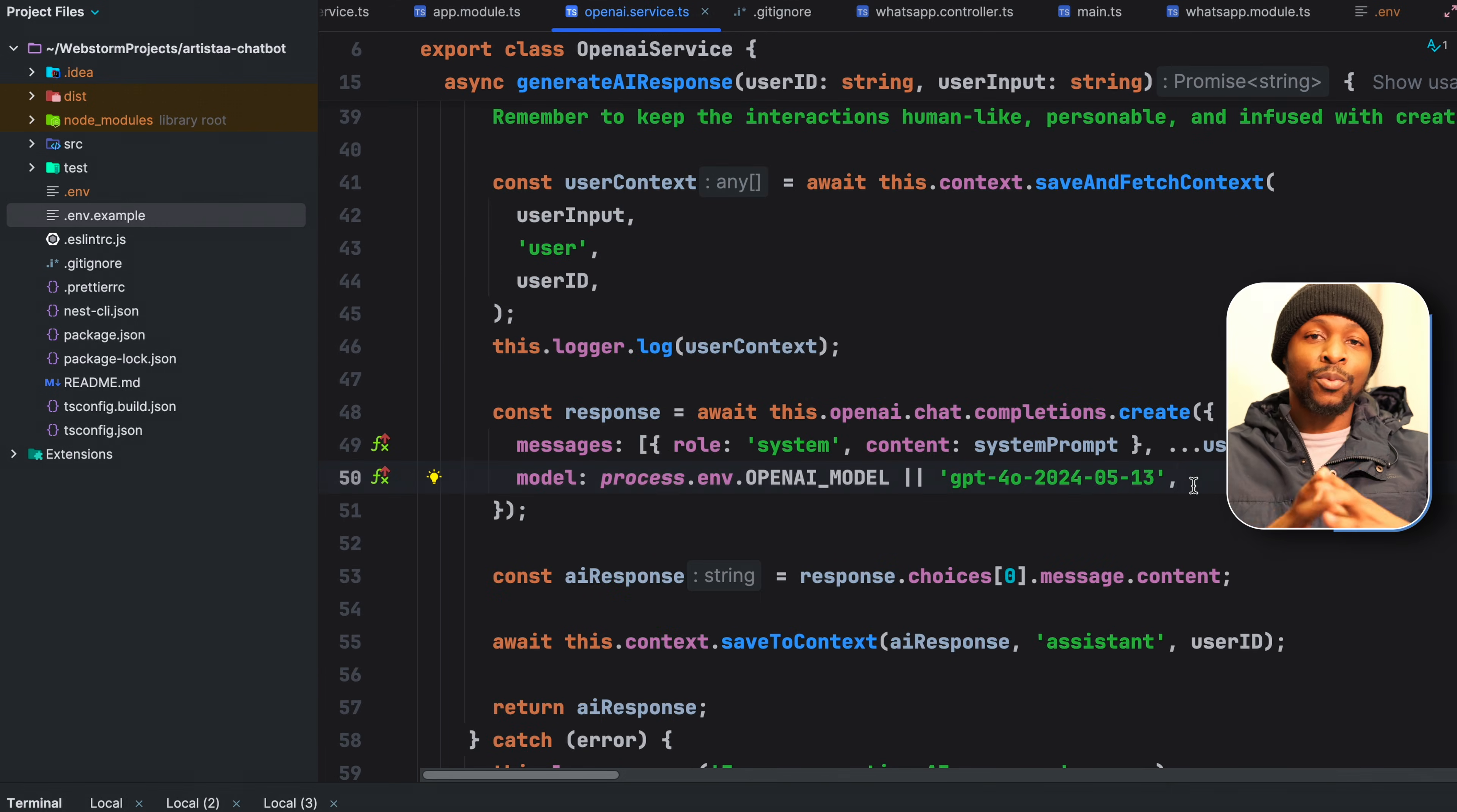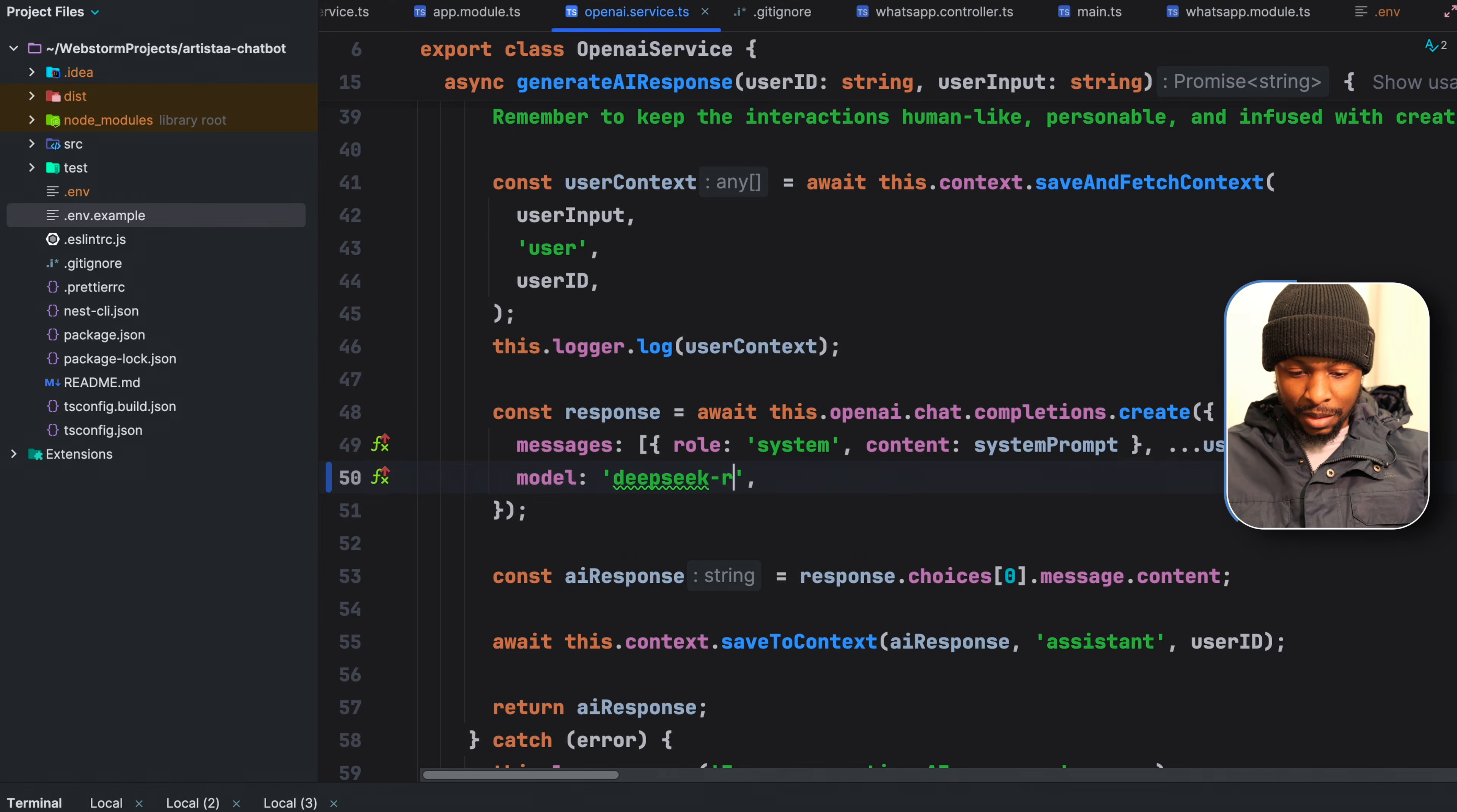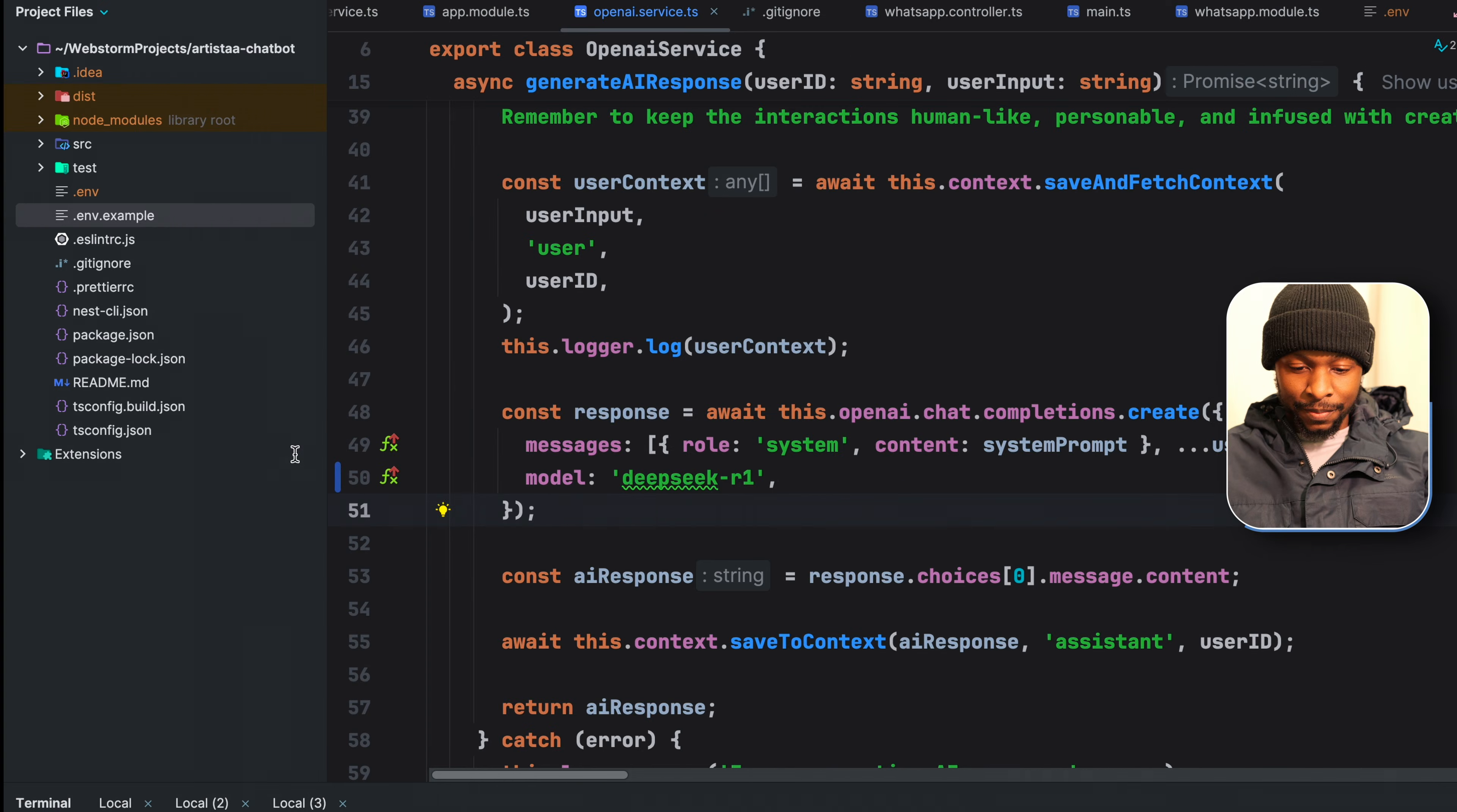On the chat completions part, which is responsible for sending the response to GPT-4, we just specify the model as DeepSeek R1. And with this change, we are now sending the request to our locally hosted DeepSeek R1 model, which is the equivalent of what we were doing here on the terminal.